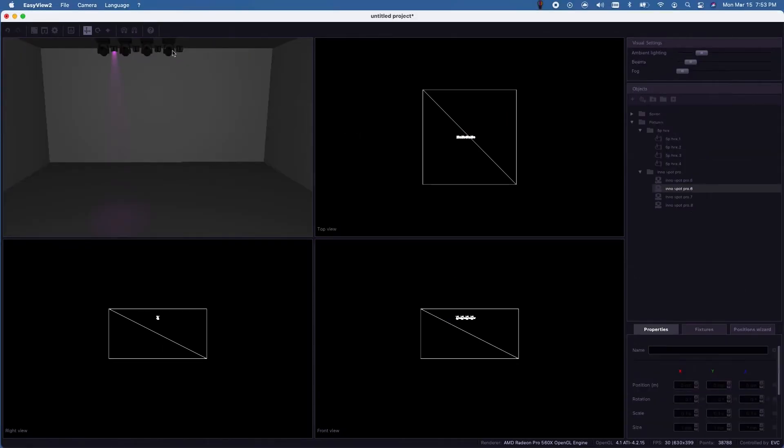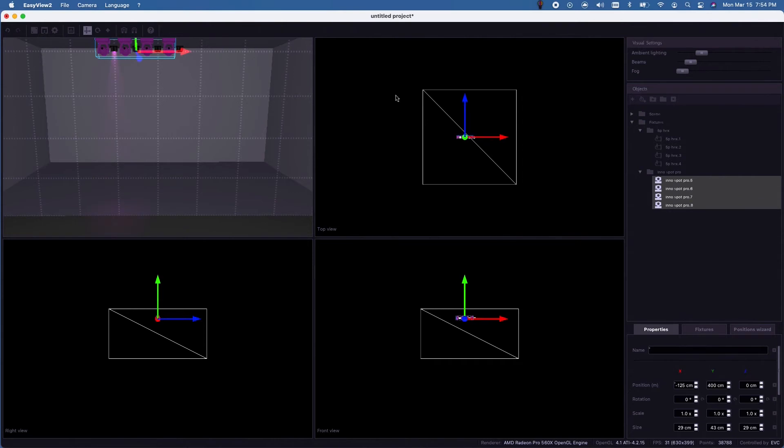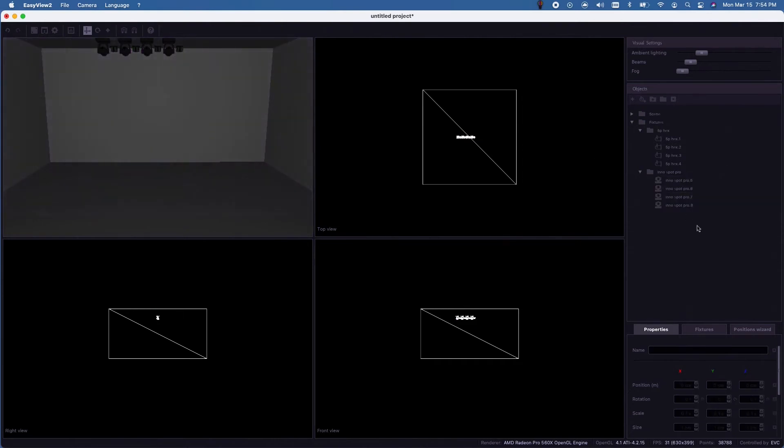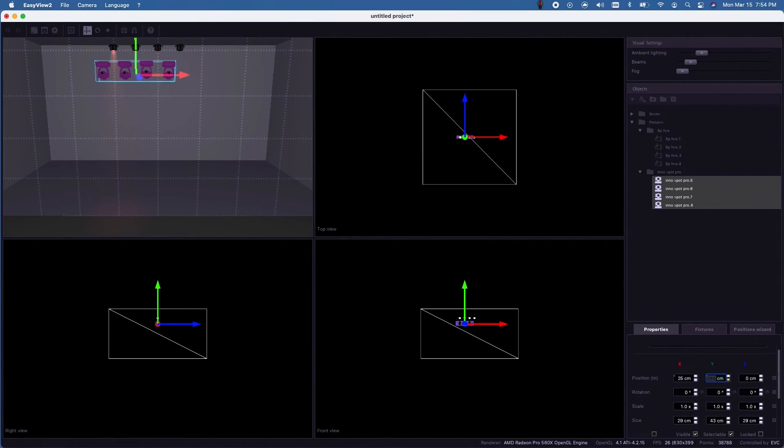So we're gonna grab all four fixtures. Here we go. One, two, three, four. Or I can just grab them this way. So we're just gonna use this to move it down. Perfect.